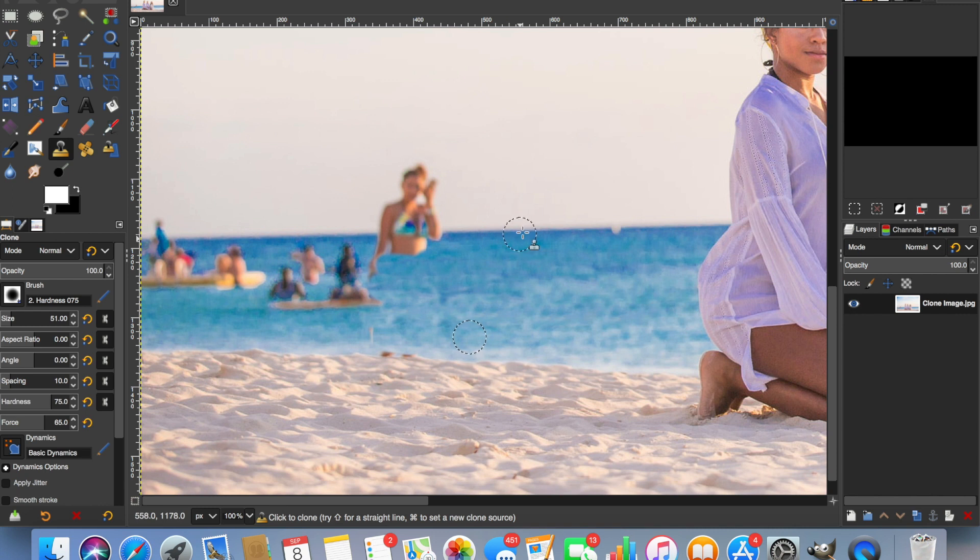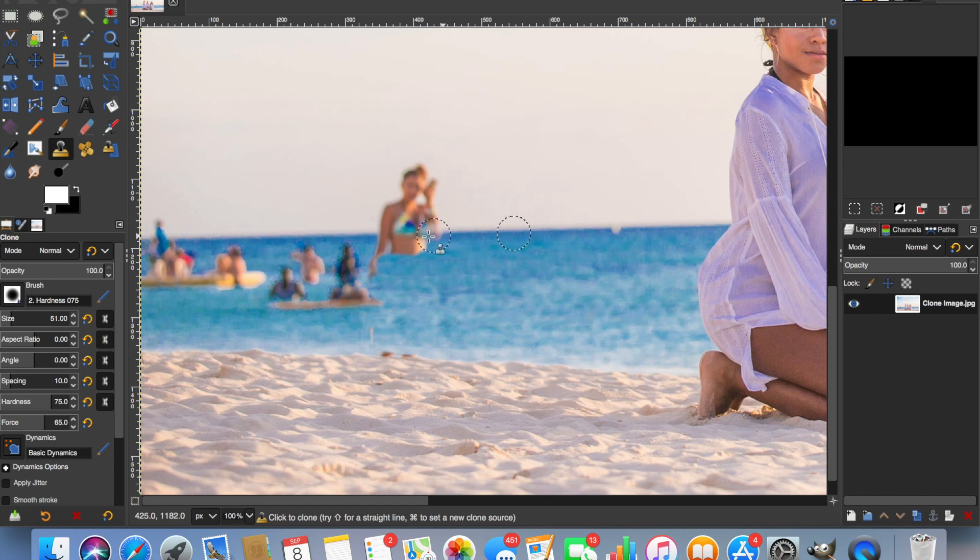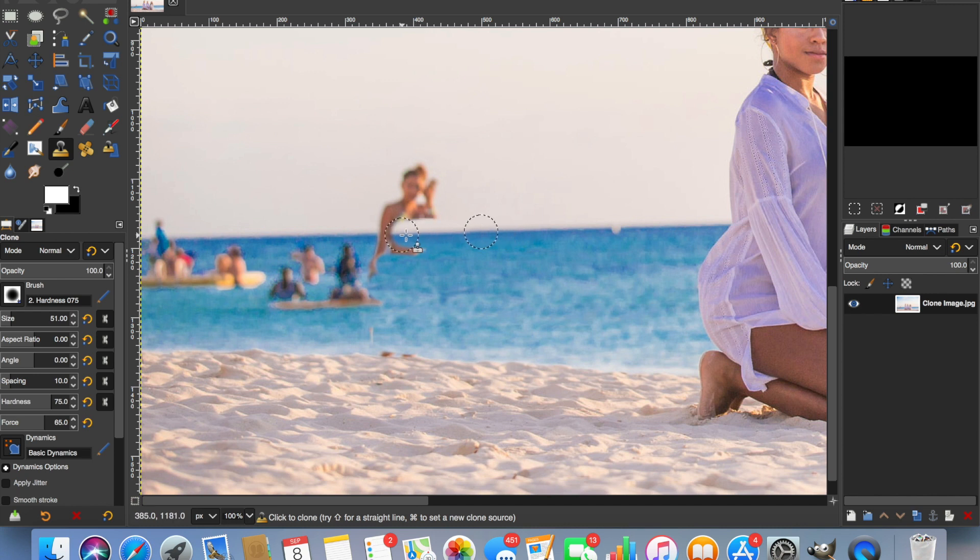So if we put our first circle here, command click, and we put our second one here, then we should reproduce that horizon right through the center of the lady. OK, that's excellent.